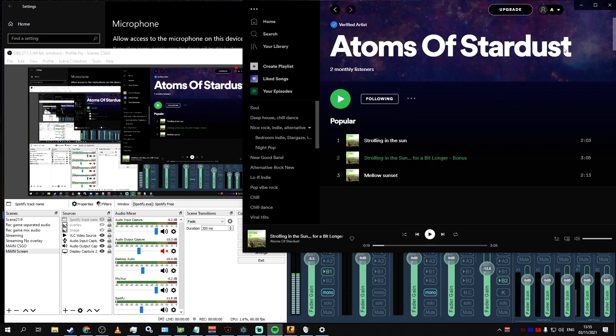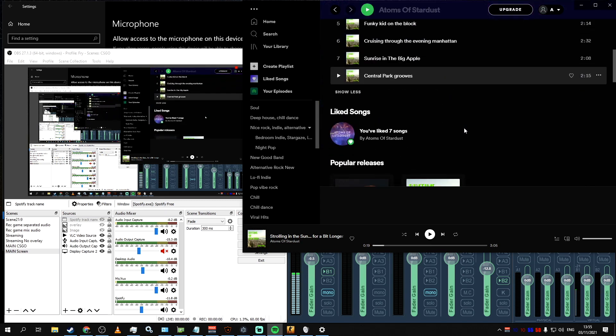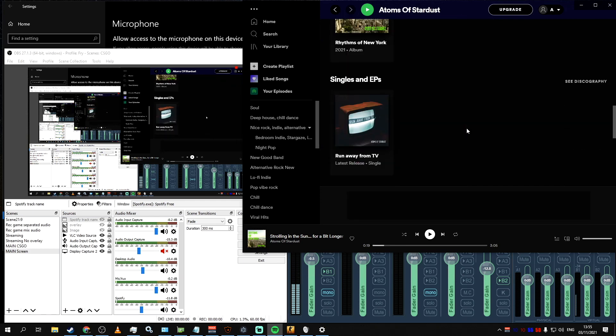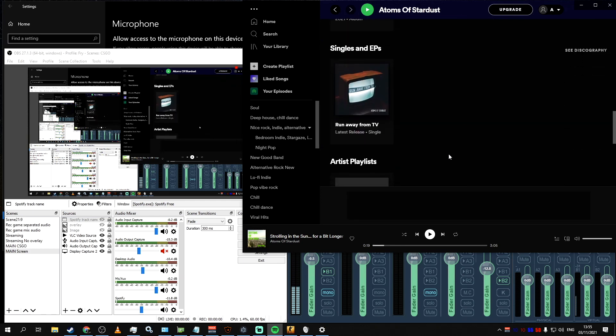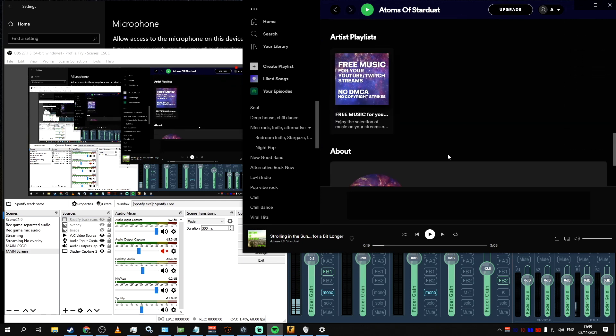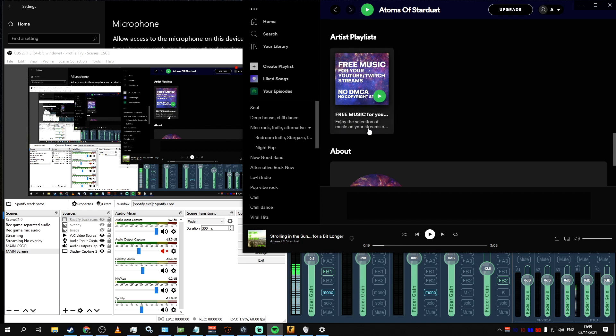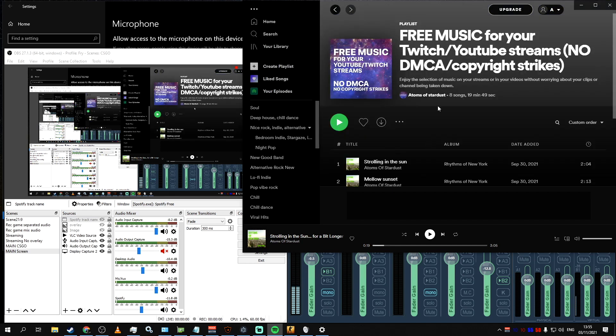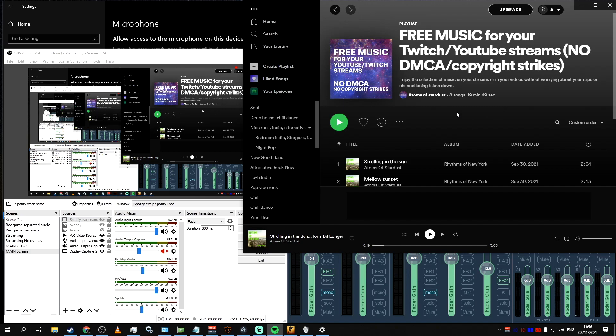And just one last thing, you can actually use my music in your streams without worrying about DMCA or copyright strikes. It's the one you've seen on the screen this whole time, Atoms of Stardust on all the major platforms such as Spotify, Apple Music, etc. The links will be in the description section. Right now, my catalog of songs is a bit small, but I'm working on making and releasing more music. So over time, that list will grow for sure. And I would definitely appreciate it if you listen to my music and use it in your streams.